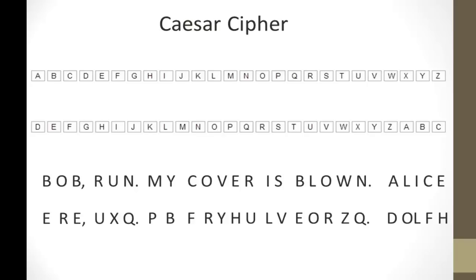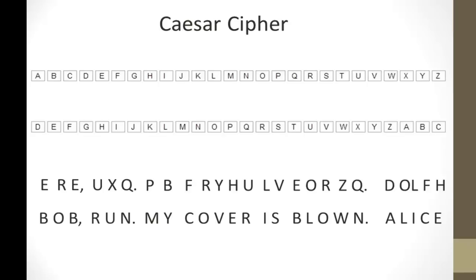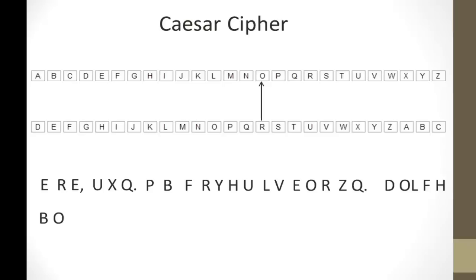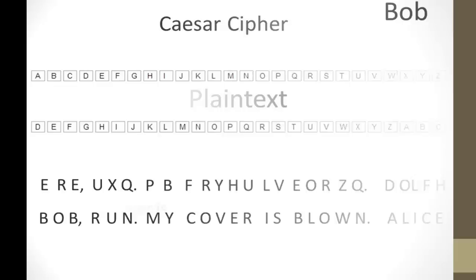So, what happens if I wanted to, if I got the message and I wanted to decrypt it? So, let's reverse it, and let's put the ciphertext on top. So, if I wanted, if I was given the E, and I knew the shift, notice that E will go back to B. R goes to O, E goes to B, U goes to R, and so on. And you keep doing this until you get your final message.